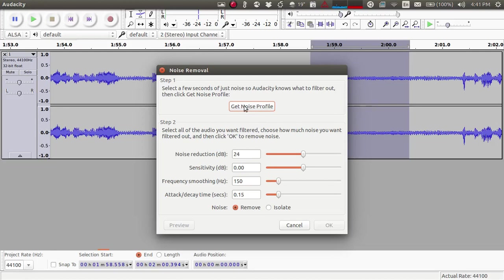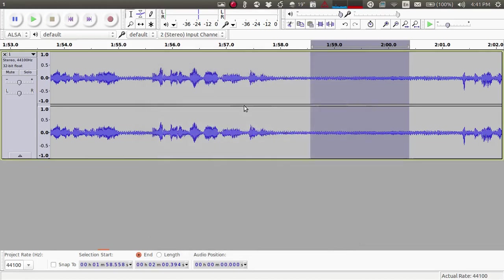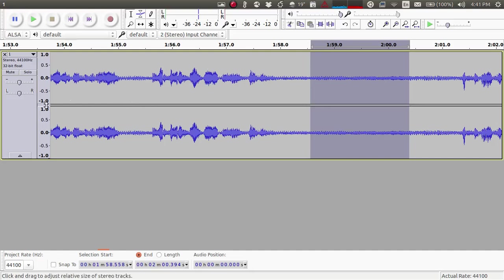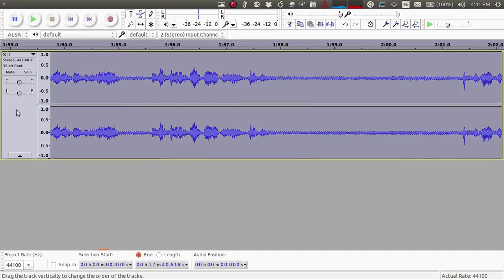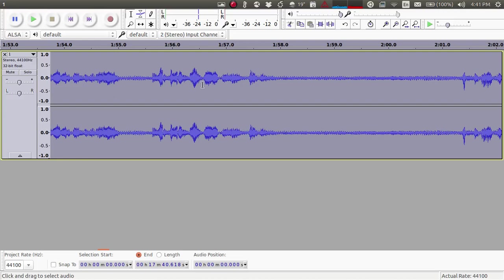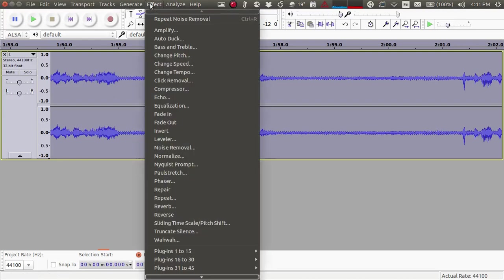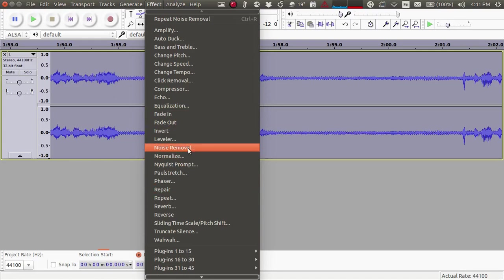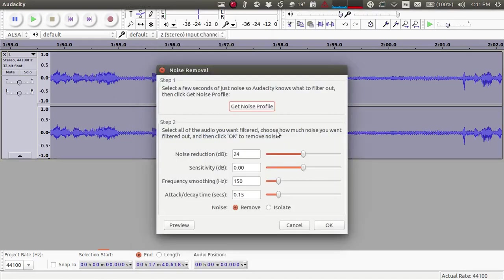Now you have to select this whole audio file. To do that, just click on this empty region and the whole audio file will be selected. And now again go to Effect > Noise Removal.